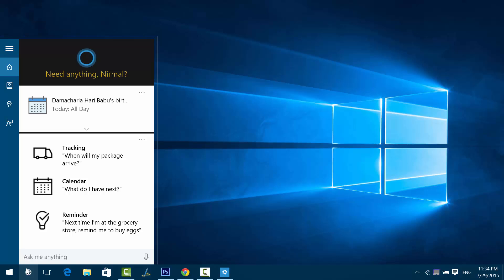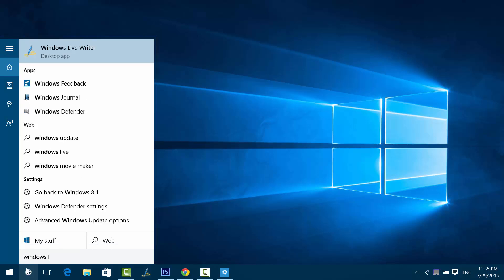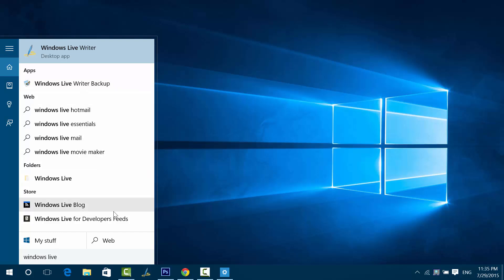For example, if I want to open an app, say Windows Live, I just have to type Windows Live and you can see here it will show the Windows Live desktop app. It also shows other apps with Windows Live as the title, and then it shows the web results, folders, then we have the Store apps.